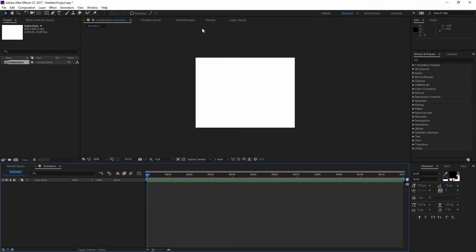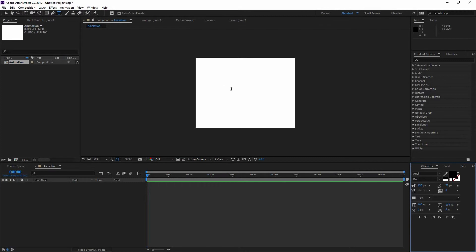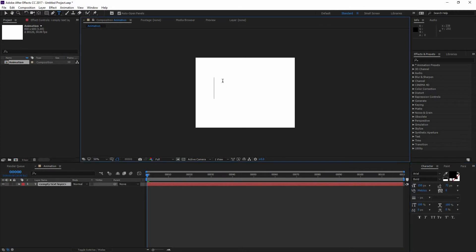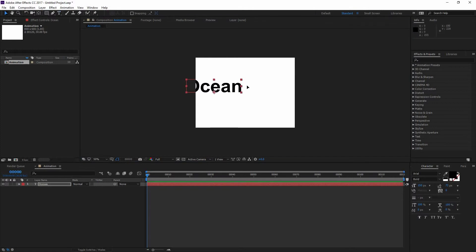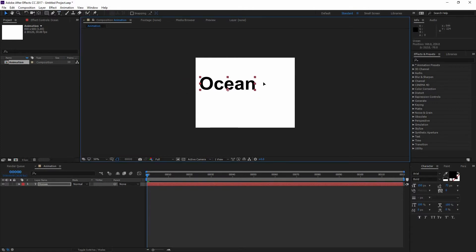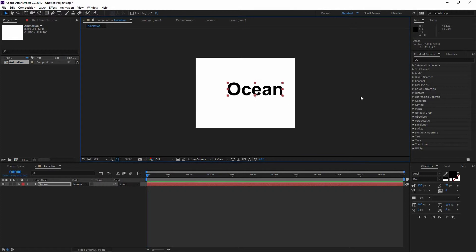Now that you have created your comp, we're going to begin working on it. So first thing is I'm going to go to my Type tool right there on the top and type my word. It's going to be Ocean. I'm going to move it with my Move tool right there.